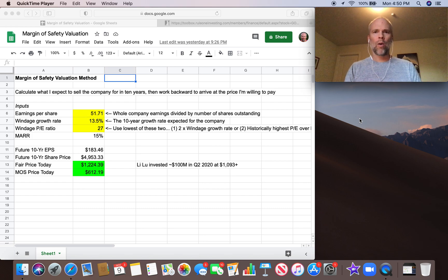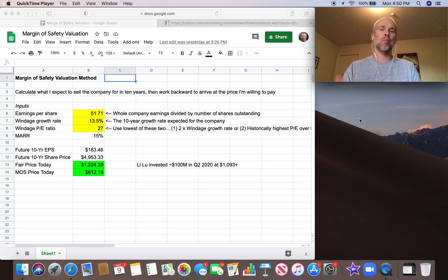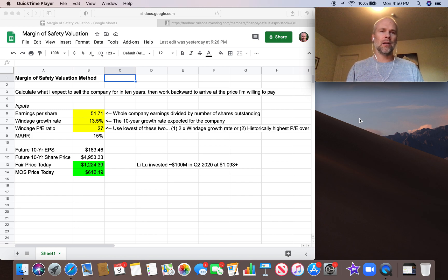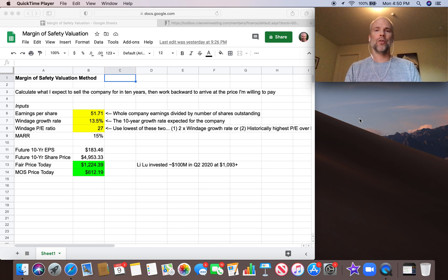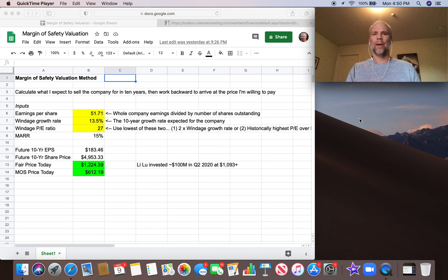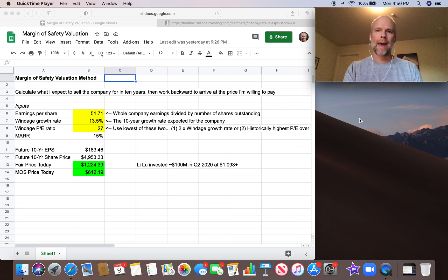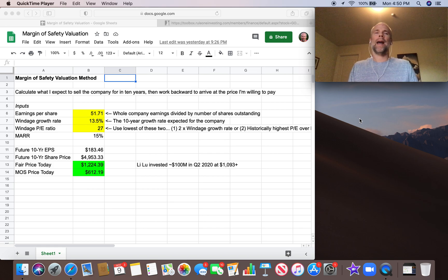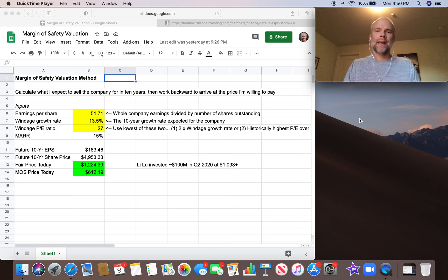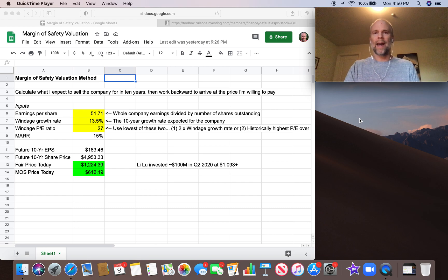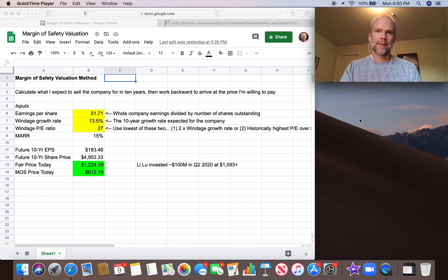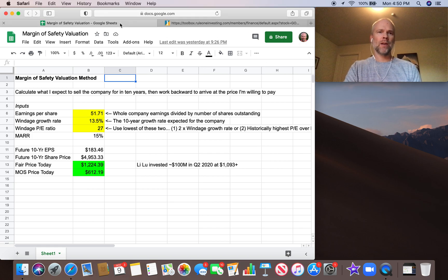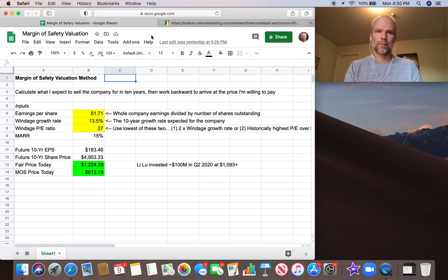A couple days ago, I walked through the 10-cap method of pricing a whole business, which is based on owner earnings. That's something Phil Town gleaned from Warren Buffett in a letter to Berkshire shareholders. The next one we covered was the payback time price. You want your money back in eight years from free cash flow that gives you the price you should pay for the business. And finally, today, we're going to be talking about the margin of safety valuation that Phil Town teaches.